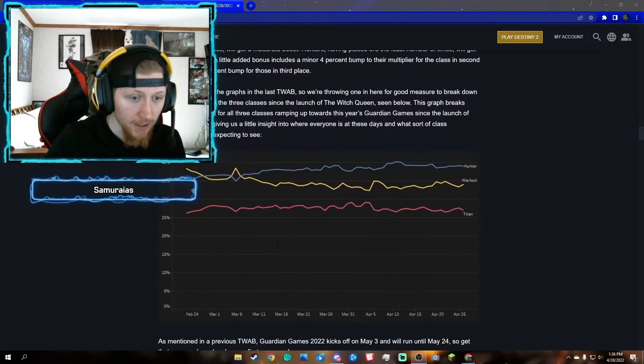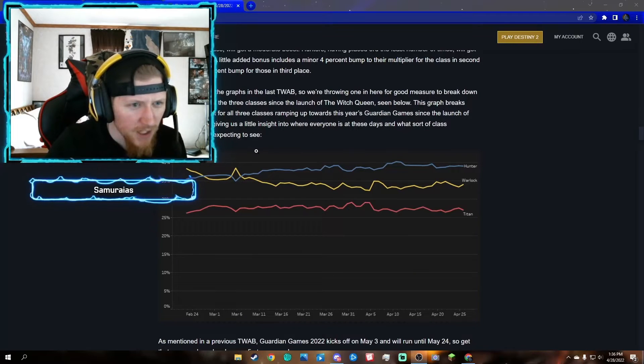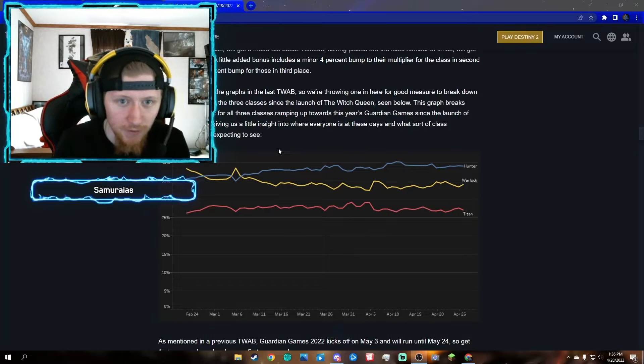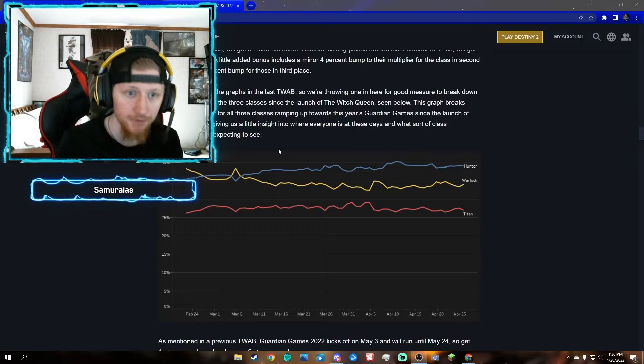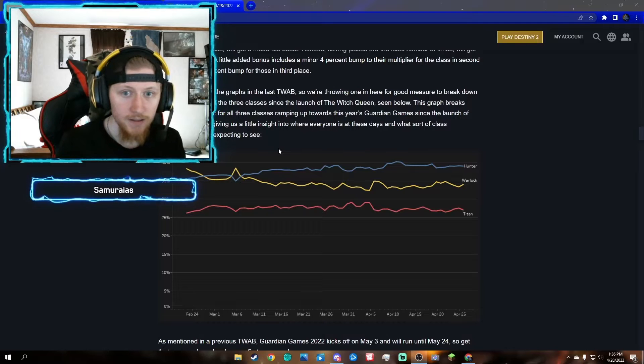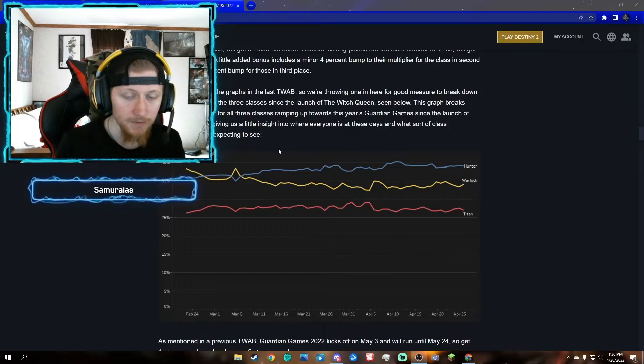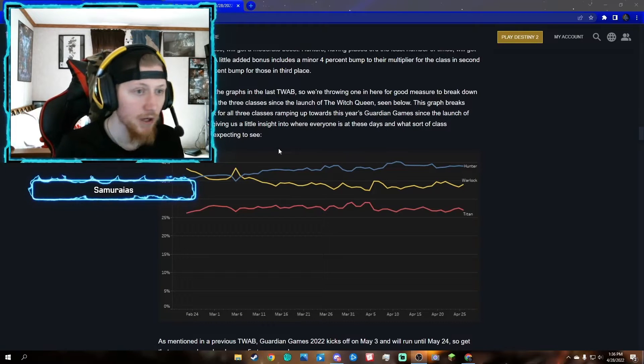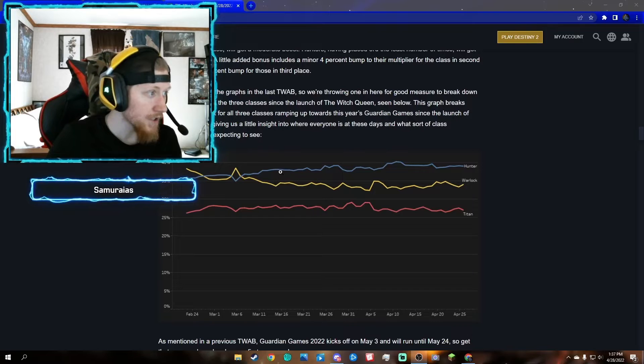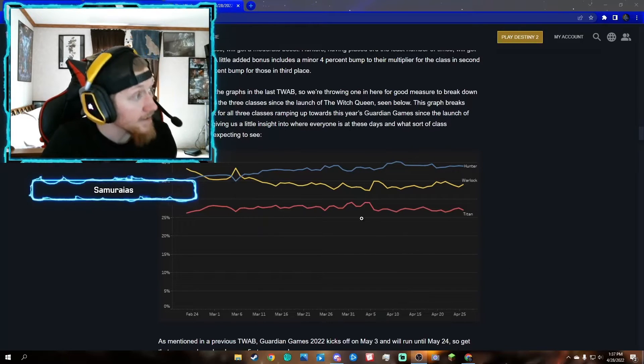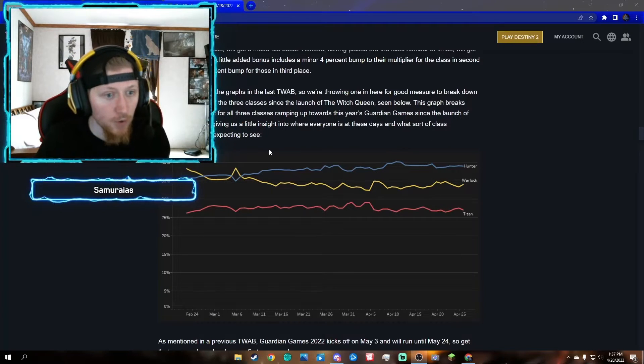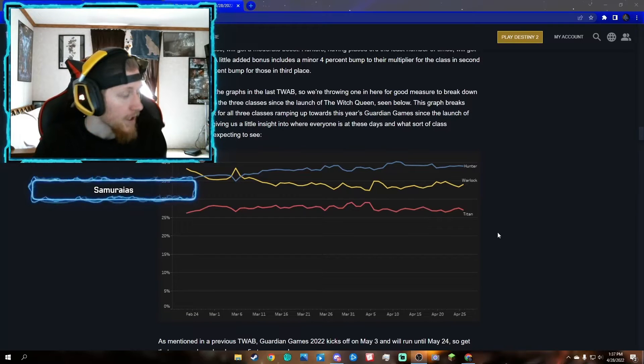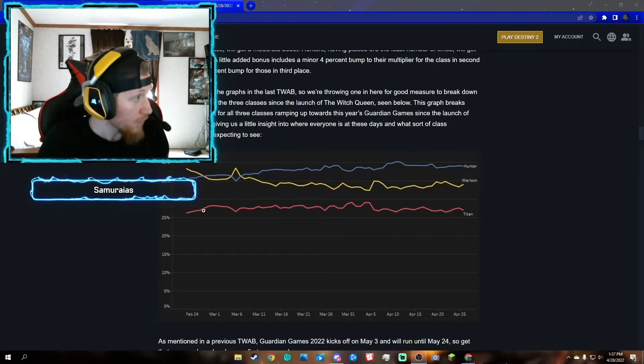Next, this looks like graphs. We heard you like the graphs in the last TWAB, so we're throwing one in here for good measure to break down participation rates of the three classes since the launch of The Witch Queen. This is a graph showing how many characters are played throughout The Witch Queen. It looks like hunters have the most play rate out of titans. I'm actually surprised because I've actually seen more hunters and warlocks these days rather than titans. I think this graph will change when we get the new subclass.